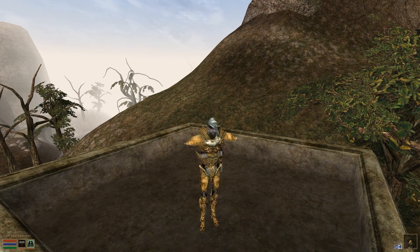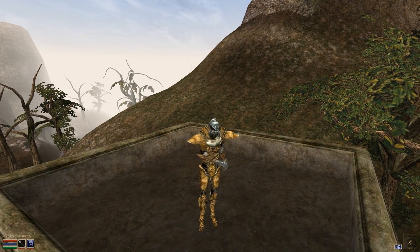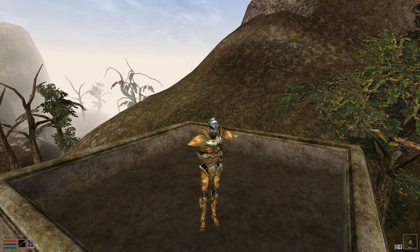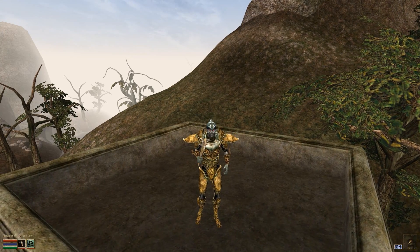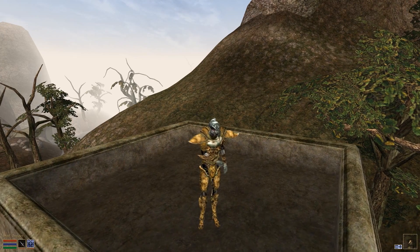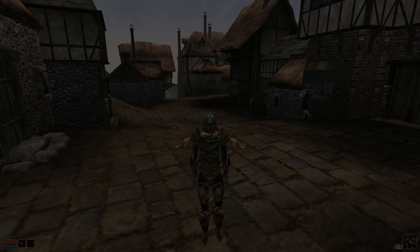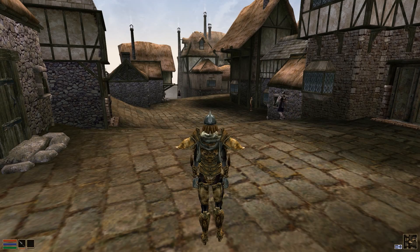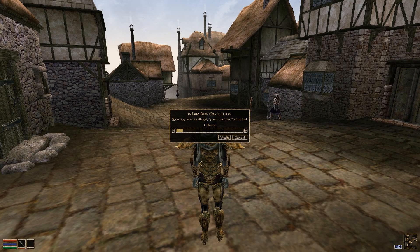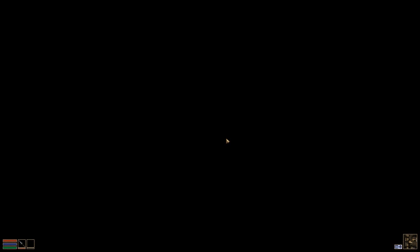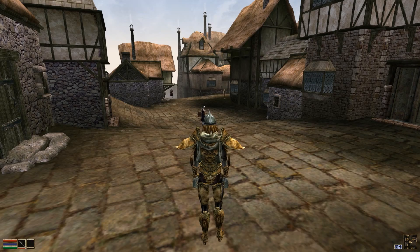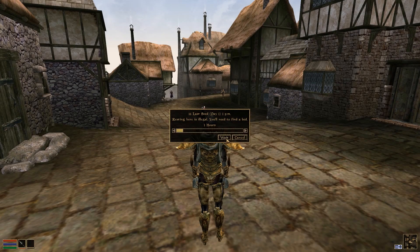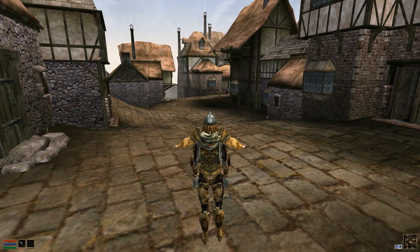As originally in Morrowind, hotkeys are now available to quickly cycle through weapons and spells. NPC AI packages have been upgraded a bit and now react to the accelerated passage of time, such as when the player waits or sleeps.